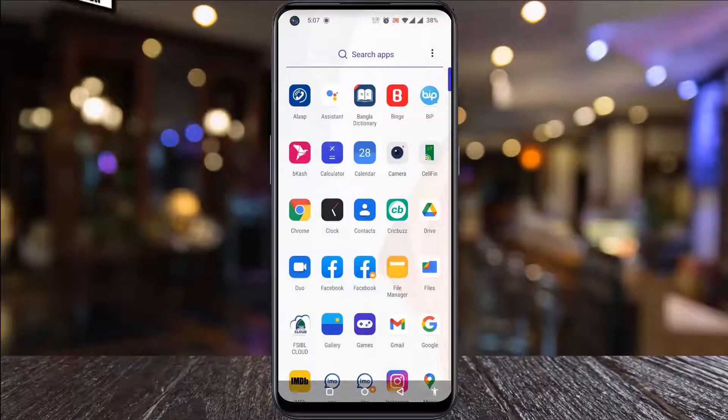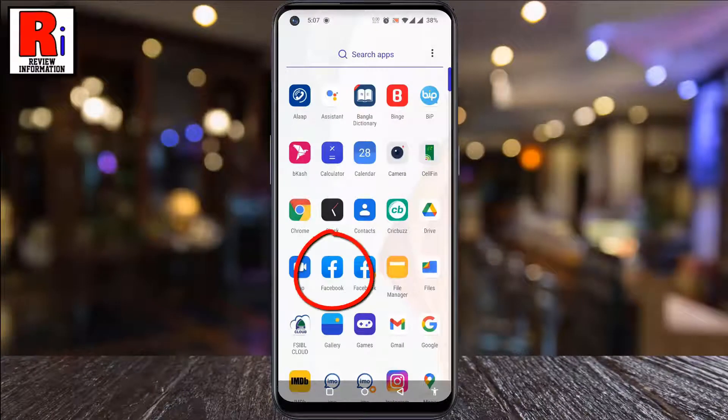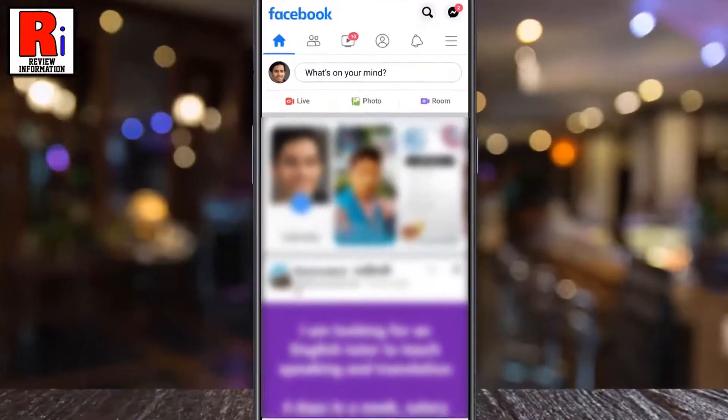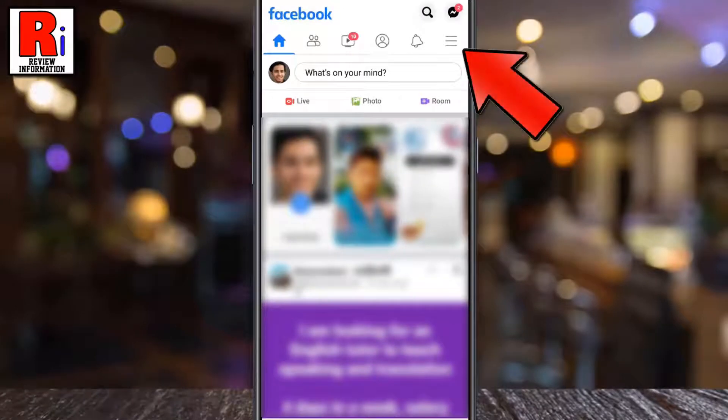To begin, open the Facebook app on your phone. Tap on the three horizontal lines in the top right corner.